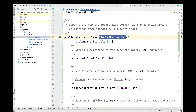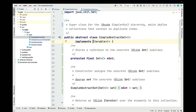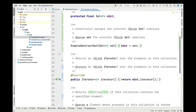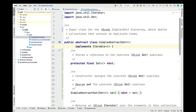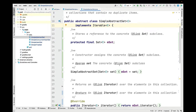Simple abstract set is an abstract class, meaning we can't define an instance of it directly — we have to subclass from it to make an instance of that subclass. Simple abstract set also implements the iterable interface, which defines several methods, most importantly the iterator method. There is one field in simple abstract set which stores a reference to the concrete set subclass, passed to simple abstract set via its constructor. The constructor takes a set reference and sets the mset field to the set parameter, which will be created by one of the subclasses to be either a hash set, tree set, and so on.